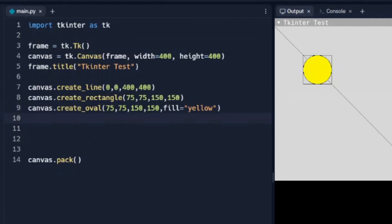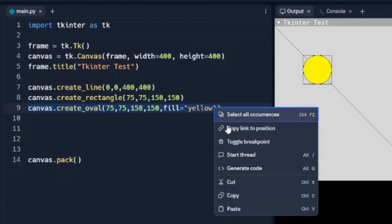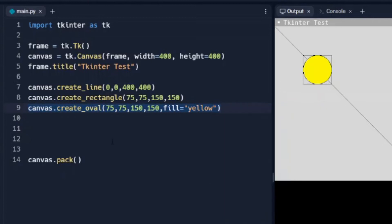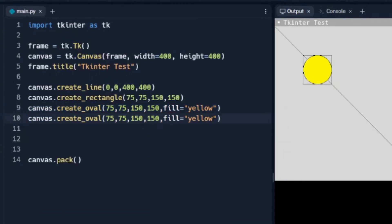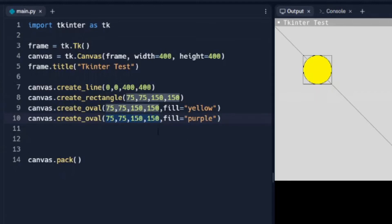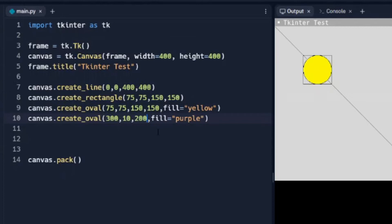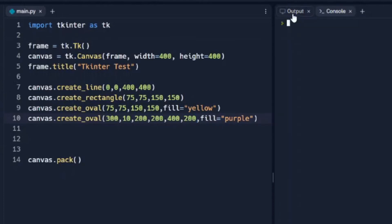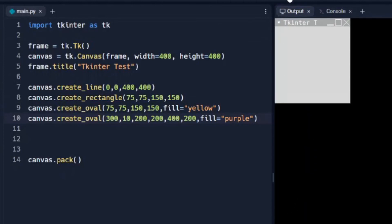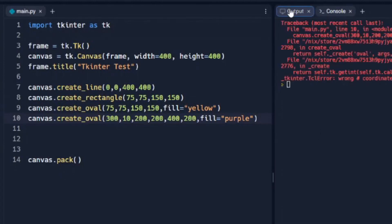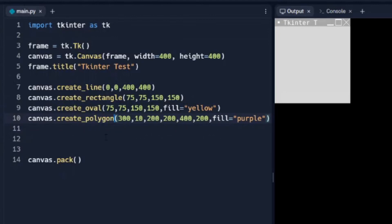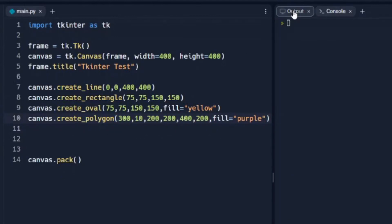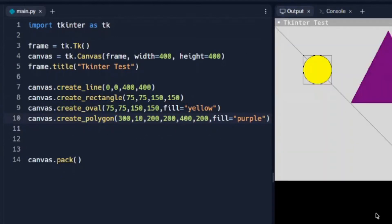And let's do one more. Let's do a polygon. Now, a polygon, we're going to have to have a lot more constraints to define where it's at, but we're going to change our color so we can see it. And let's do, I don't know, 300, and... Oh, I forgot to change the oval to polygon. And that should work. There we go.